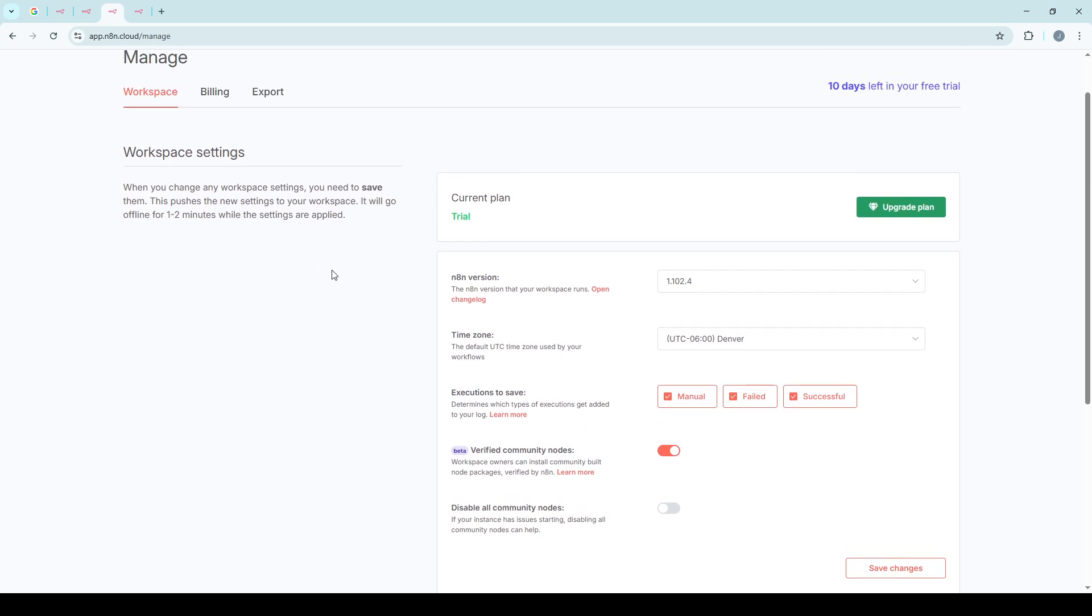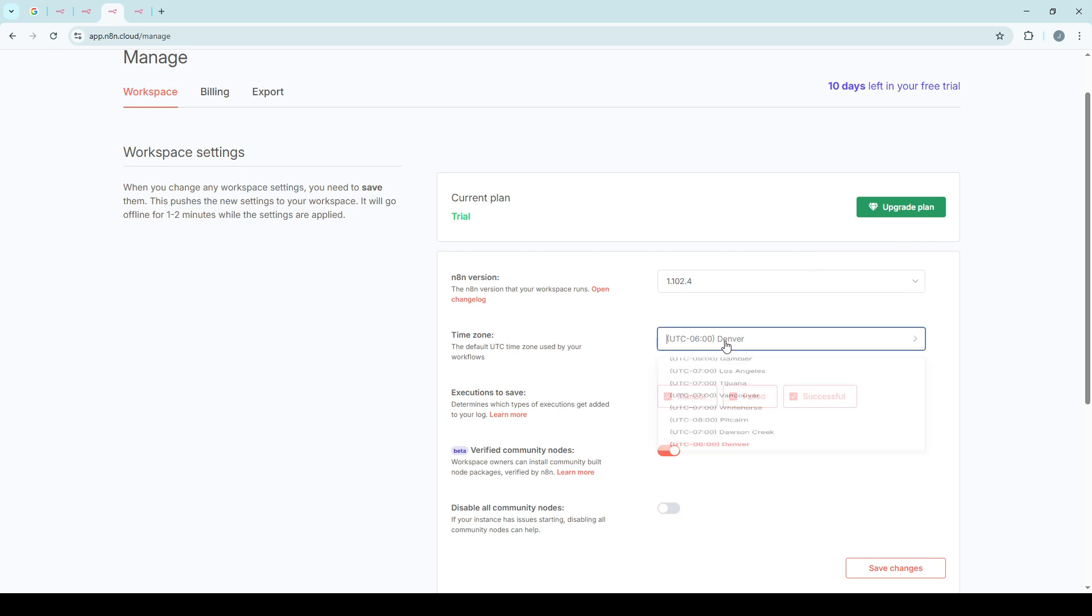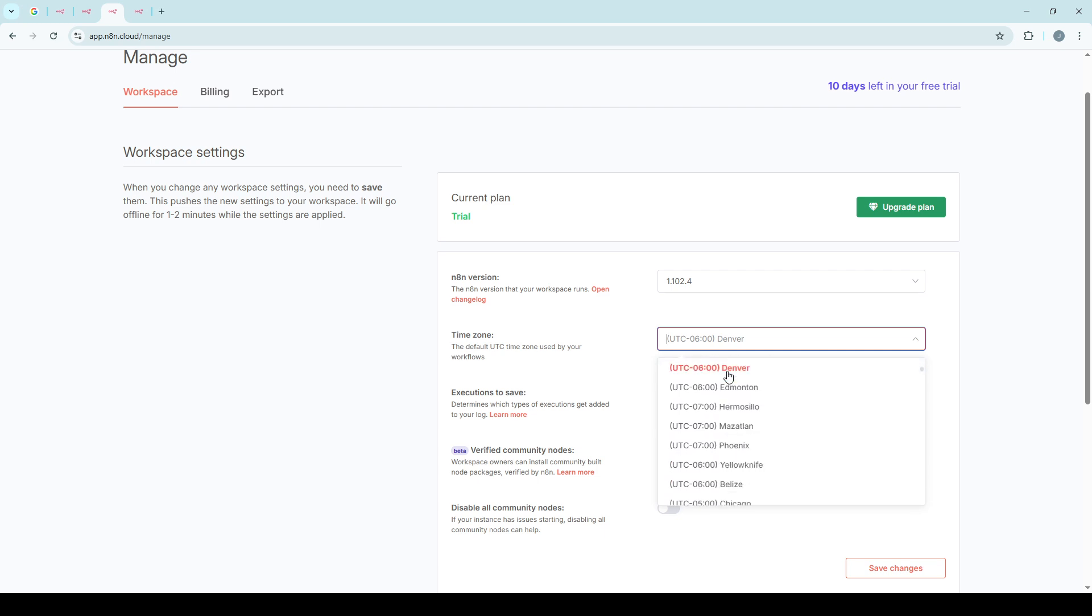Amid these configurations, look for the option called Time Zone. Clicking here will reveal a list of available time zones. Think of it like setting the time on a new appliance. Choose the time zone that corresponds to your physical or preferred operating location.